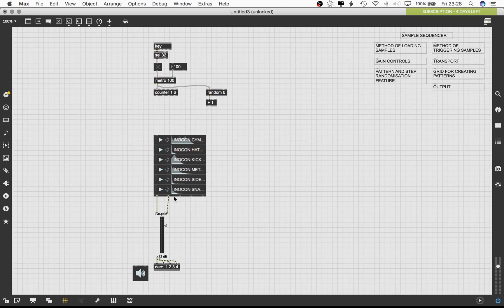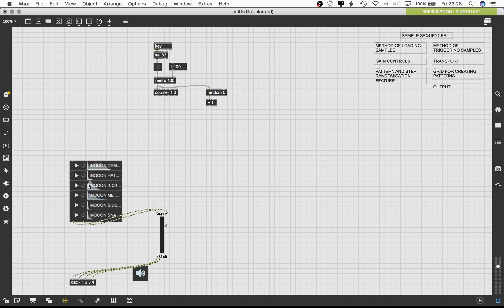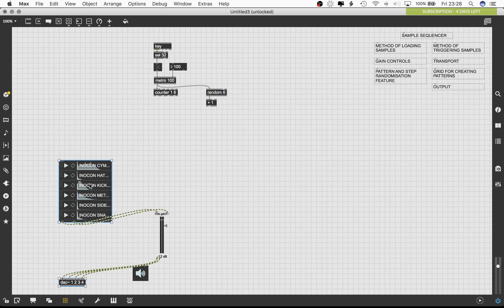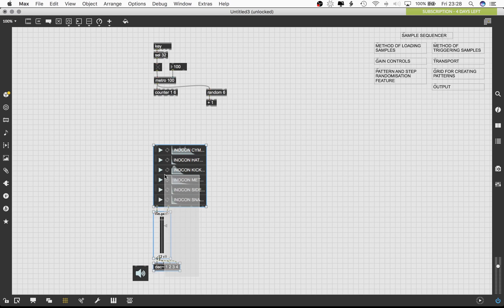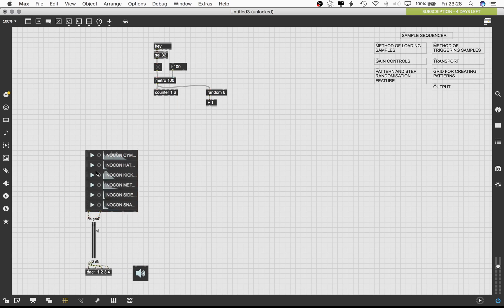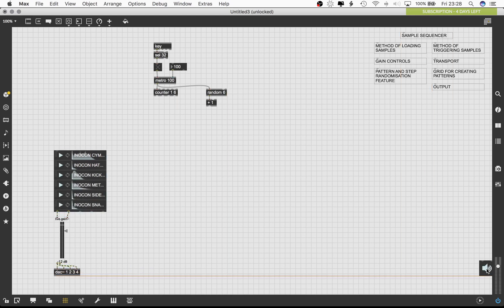You might notice that this current approach makes the sequence monophonic. That is, only one sample plays at a given instance of time. In order to make this sequencer polyphonic, we'll have to introduce a few more elements to this patch.